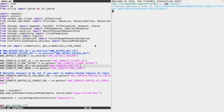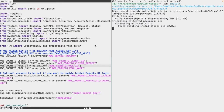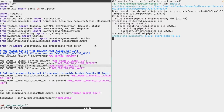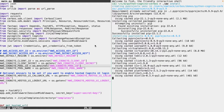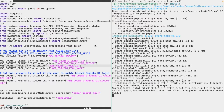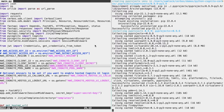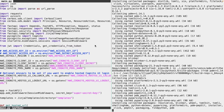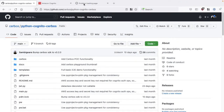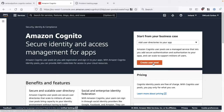Before we get started, we'll need to create a Cognito user pool for our application to interact with, and we'll do this via the AWS console. We'll define a simple pool, bypassing some of the more complex configuration you'd likely opt for in a production scenario, just for the purposes of this demo.